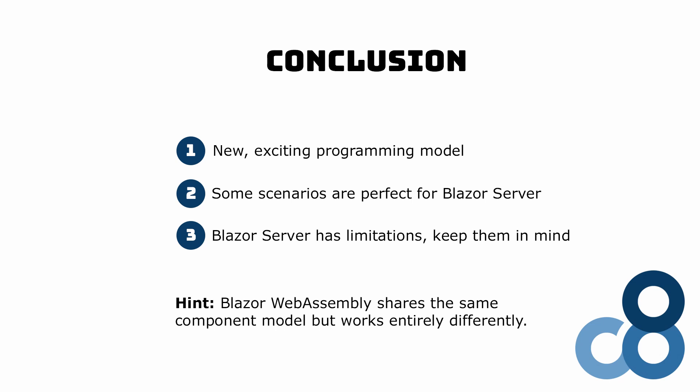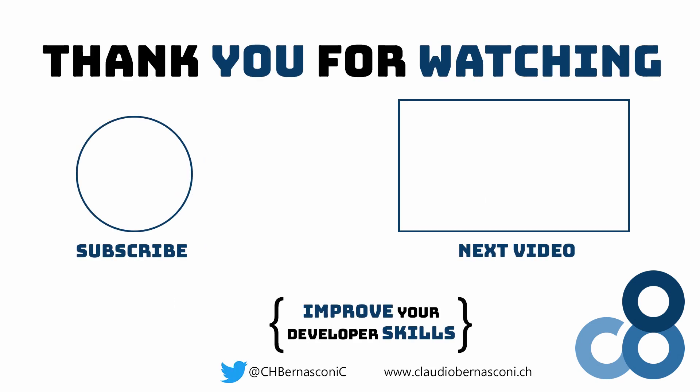Don't forget to subscribe, like the video and if you made it that far, let me know about your experience with Blazor server in the comments below. See you in the next video!